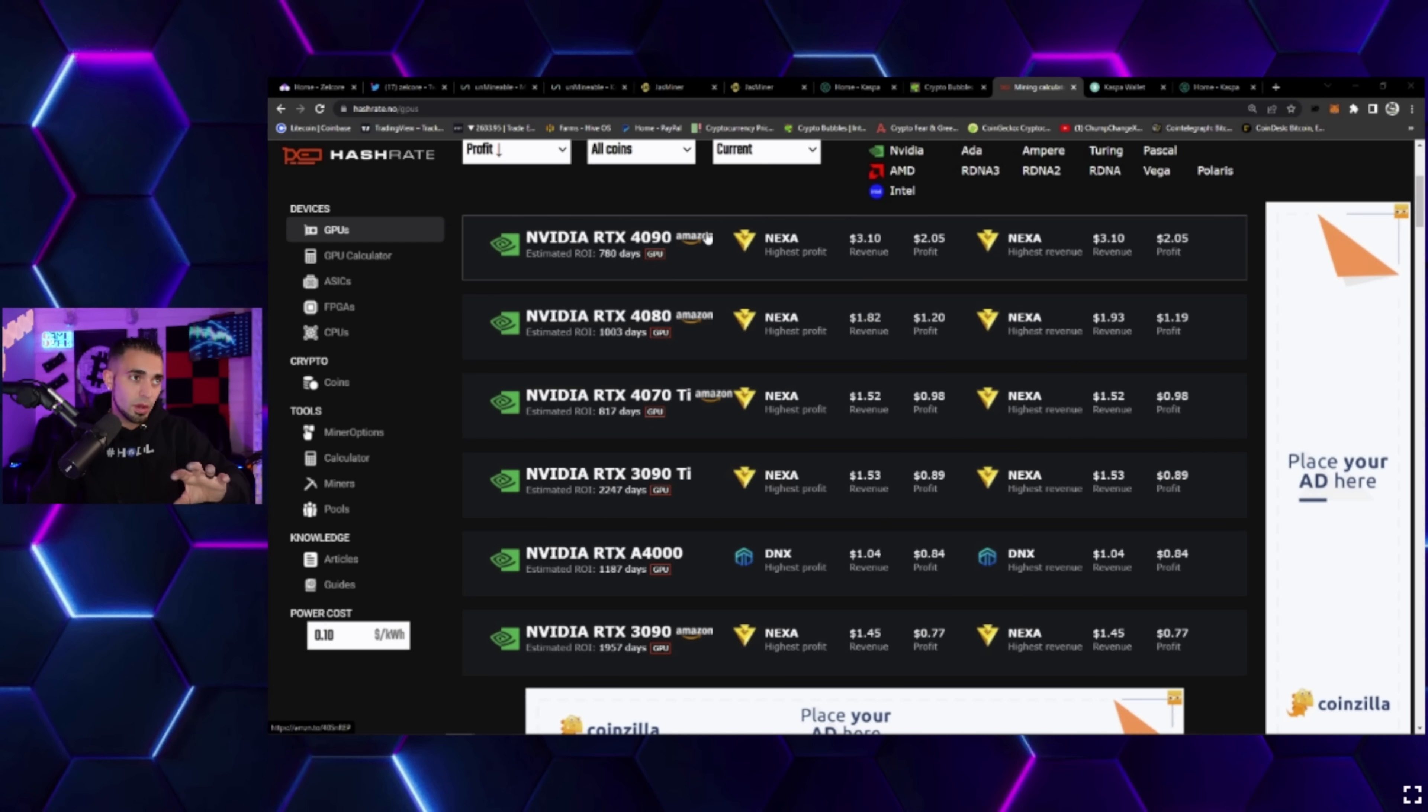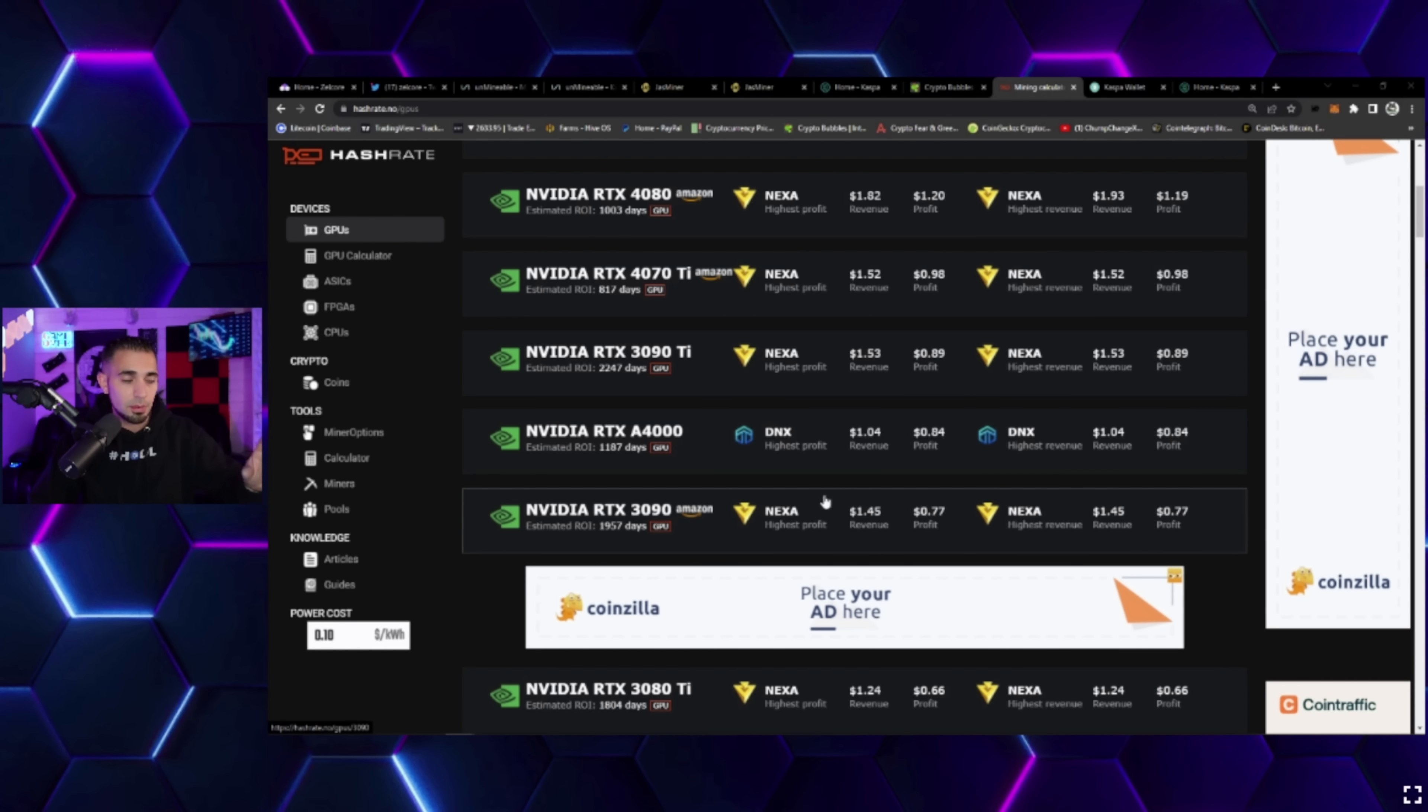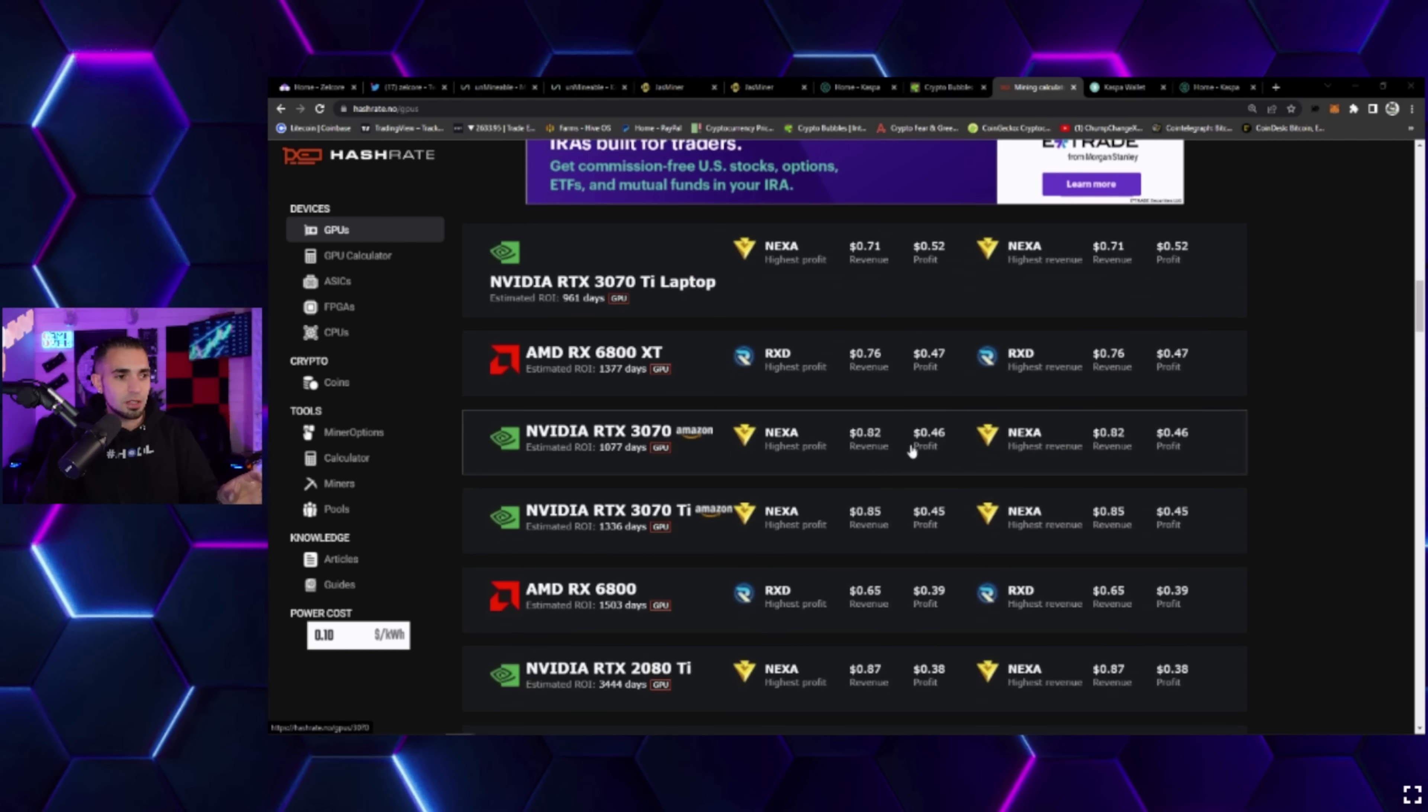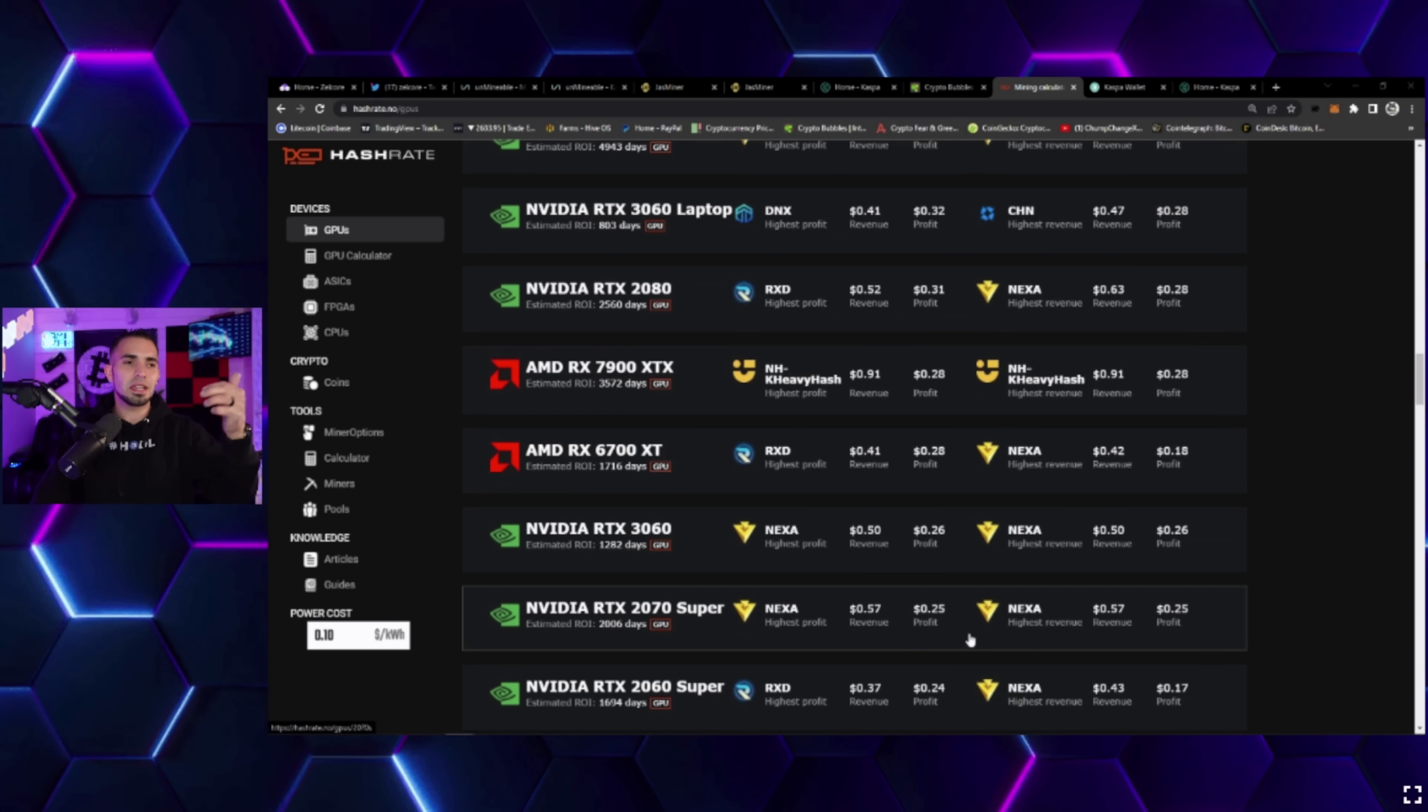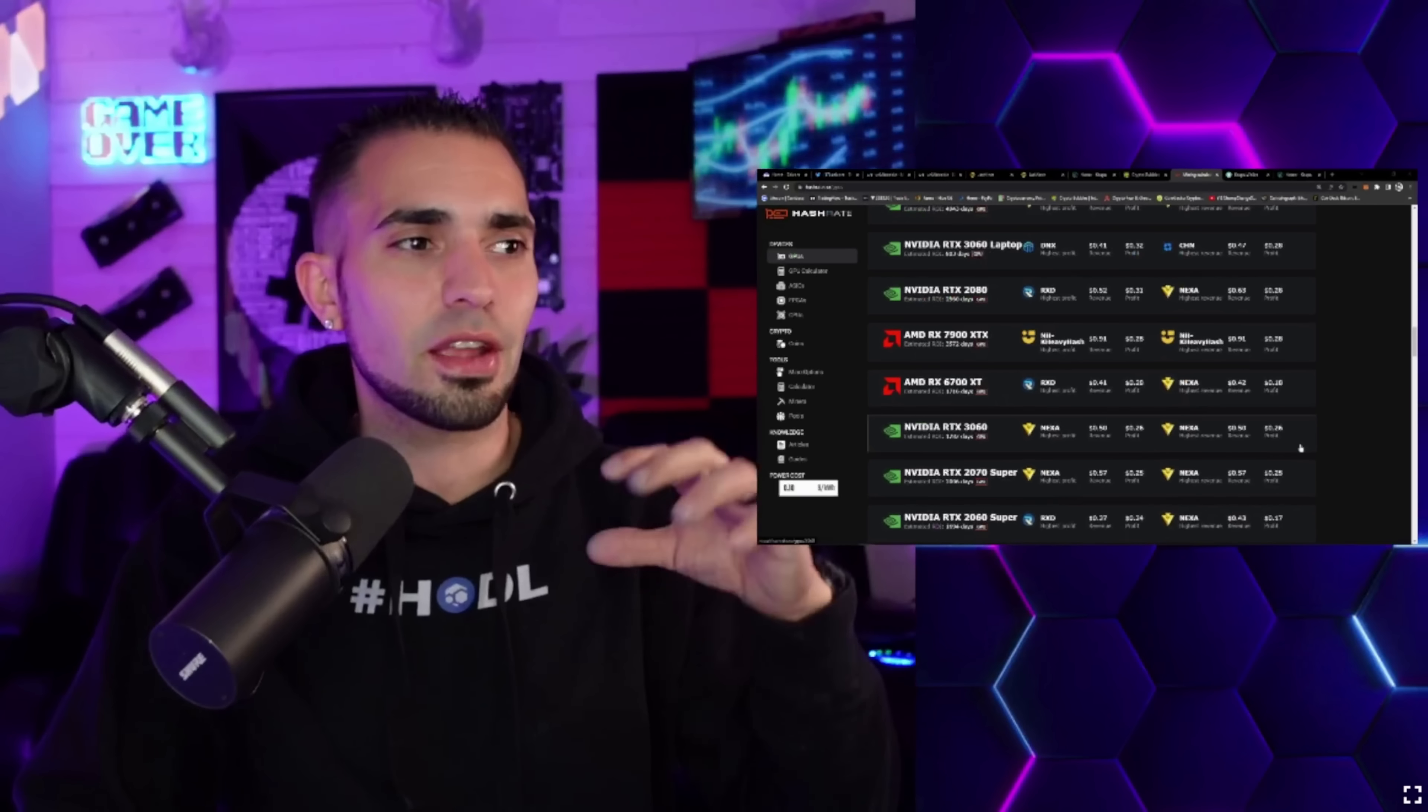Let's check right here - this is hashrate.no. If you guys haven't seen this website, it's actually fantastic. They have all the most profitable coins that pop up here next to the GPUs that you may have. Dynex has been on the top of the list recently, so has Nexa.